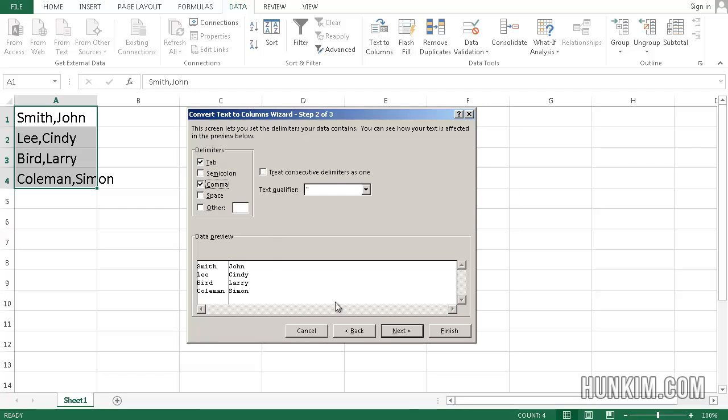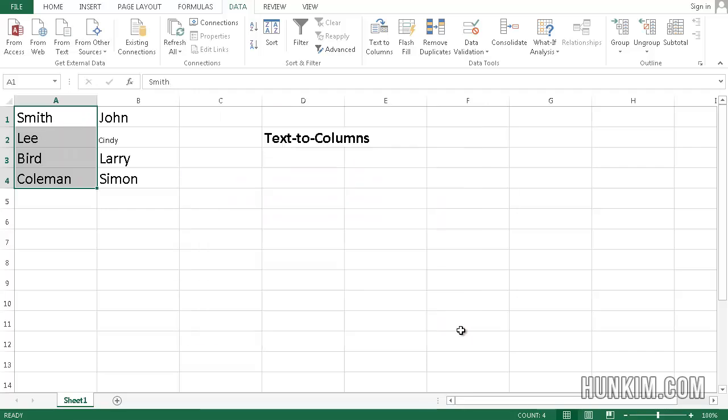So we're ready to finish. Click on Finish. So we see that we have successfully separated the first and last name.